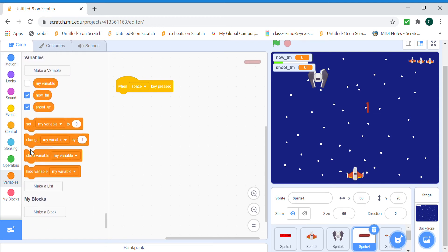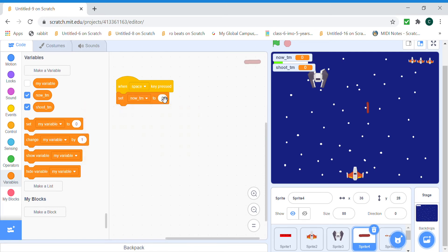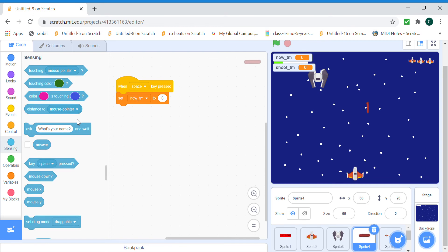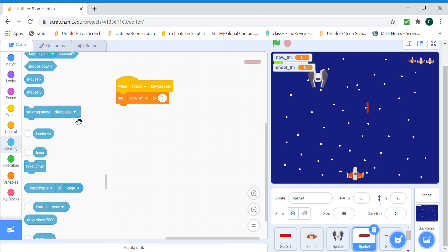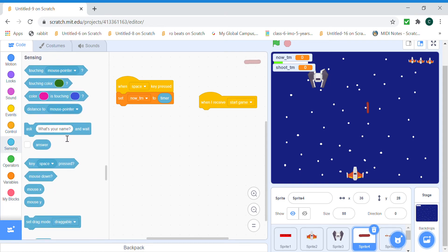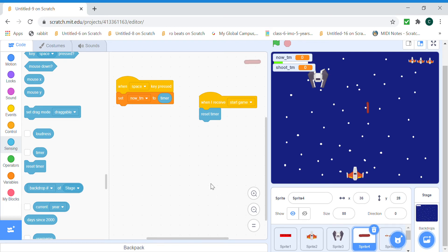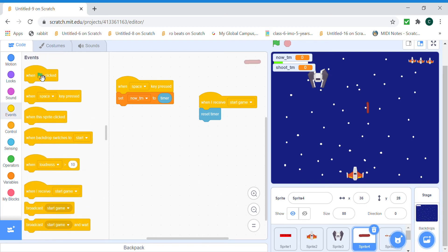Set now time to timer. So the current time will be now time, but we have to first reset timer. So when start game clicked it's gonna reset time. Also when the green flag is clicked we need to hide.